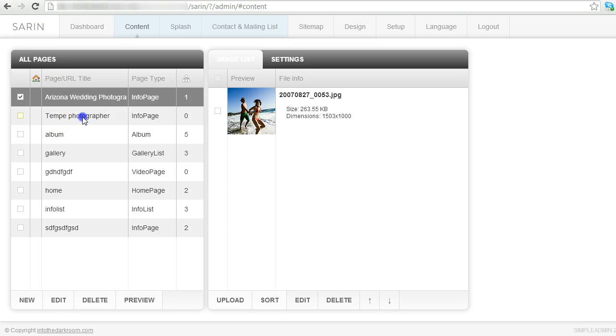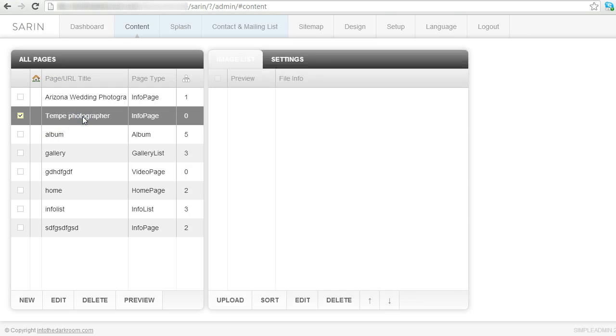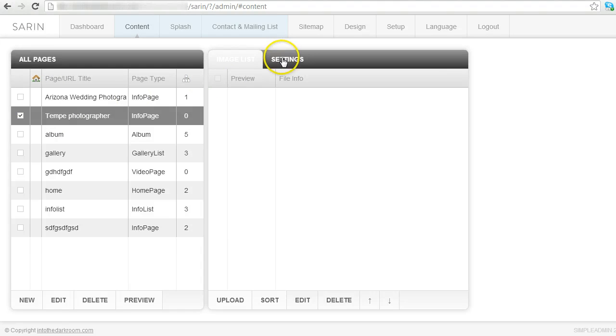When you have one of our hybrid sites, the page name is actually going to be the title of the page too so you're going to actually see it on the page.